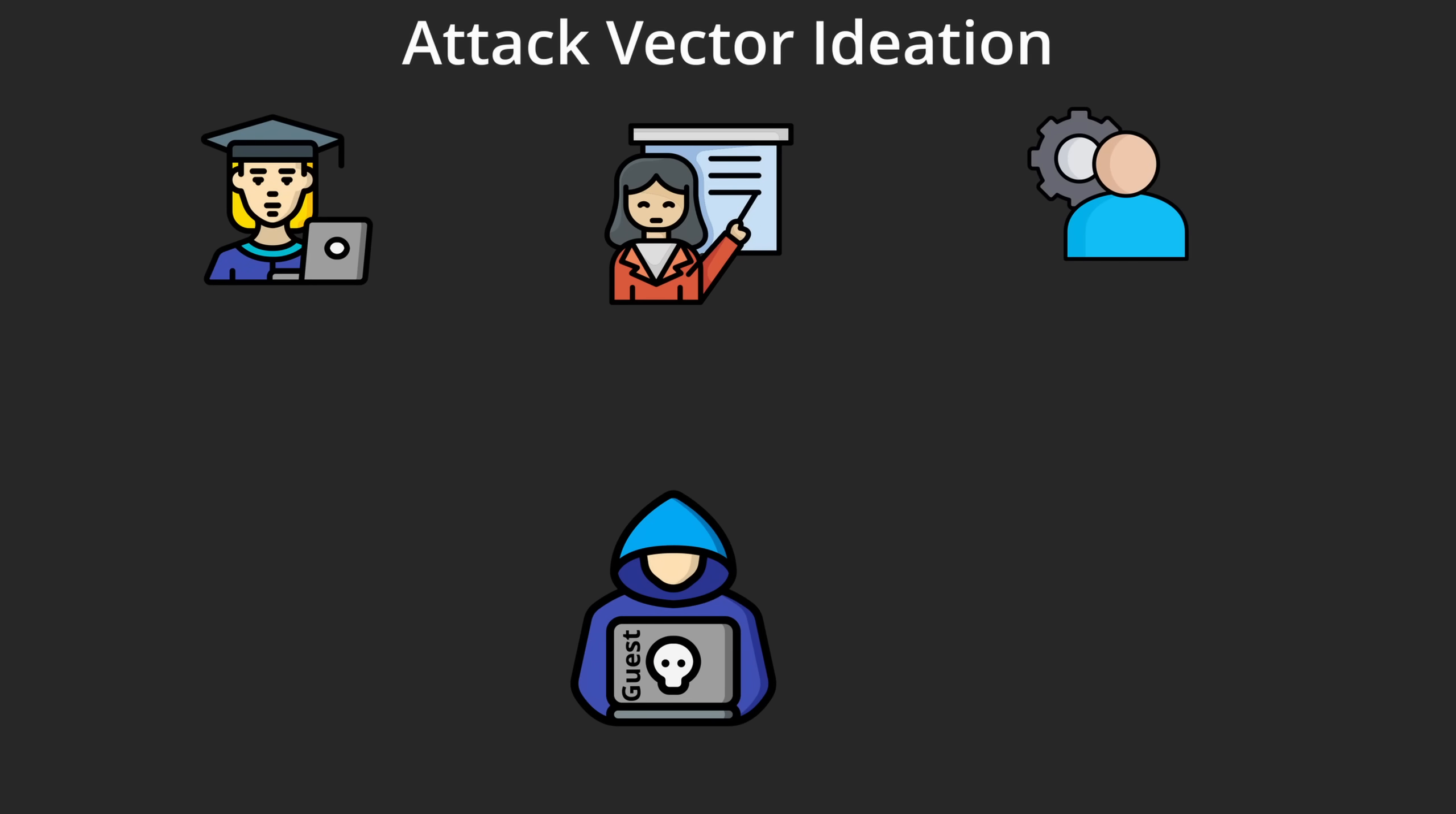If I were an attacker using a guest account, I'd look for ways to read or modify sensitive data. Things like names, emails or even grades. And if possible, I'd try to take full control over the server.